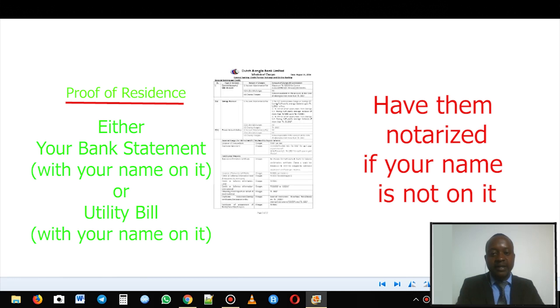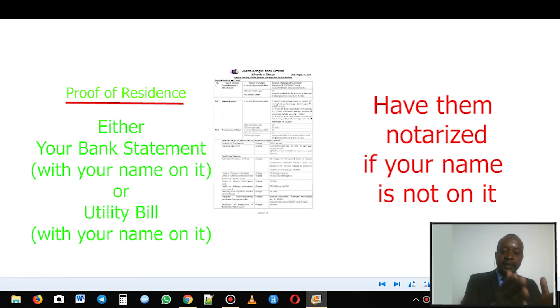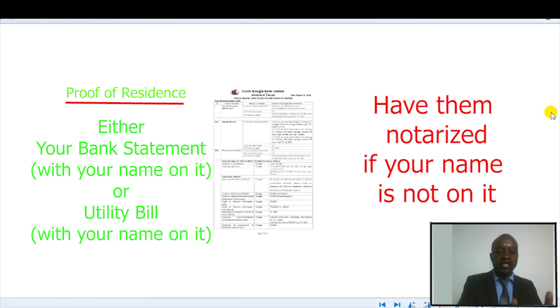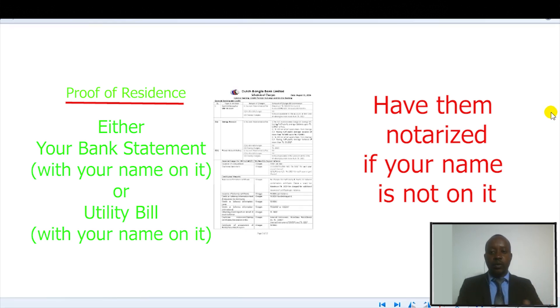Then the next one will be a bank statement. You need a bank statement that has the same details as on the passport and the selfie with passport, so that we actually know this is the same person with all this evidence.